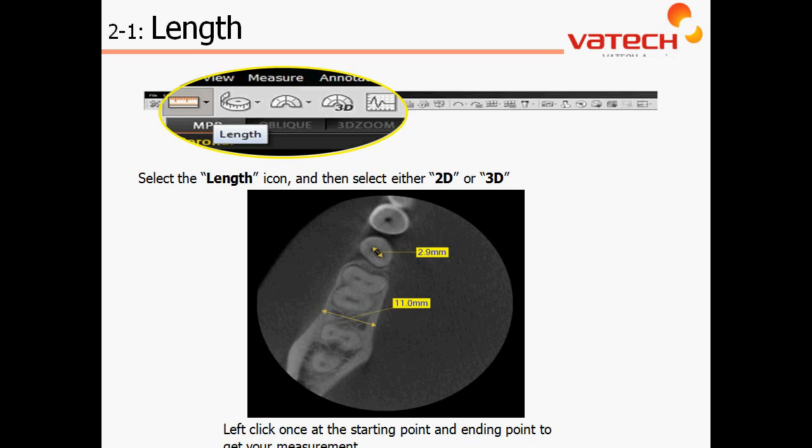At this point, pause the video and open the EZ3D software to practice with the measurement or length icon.